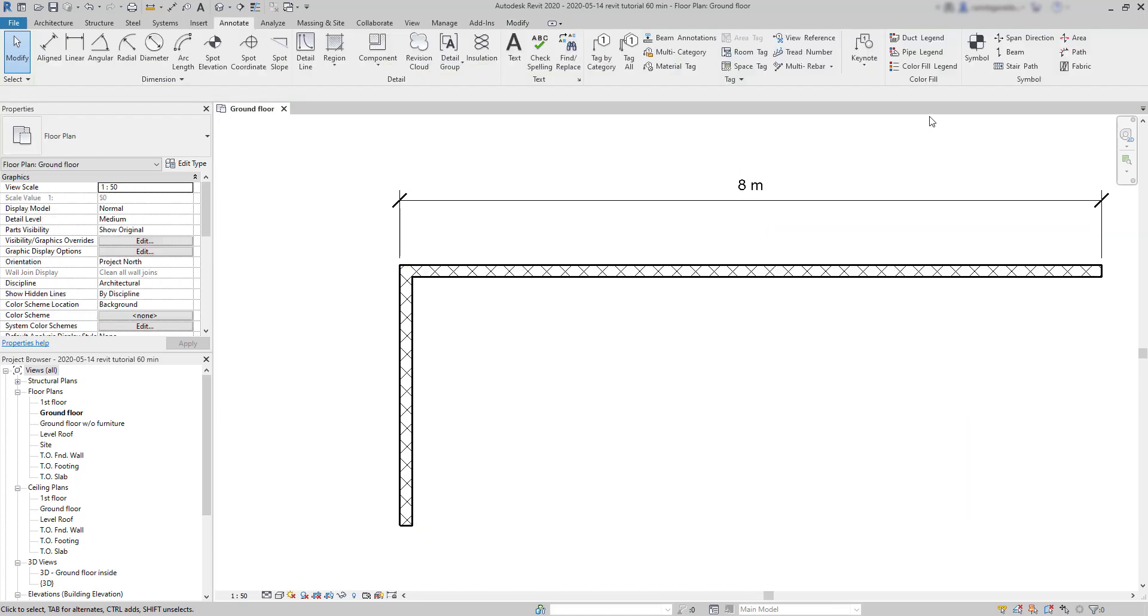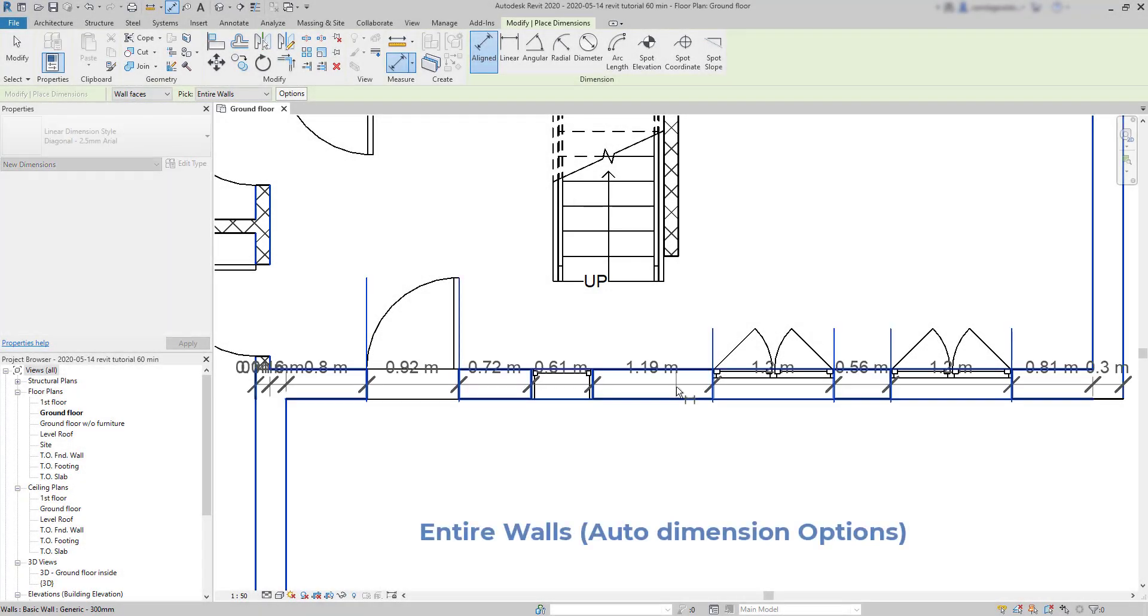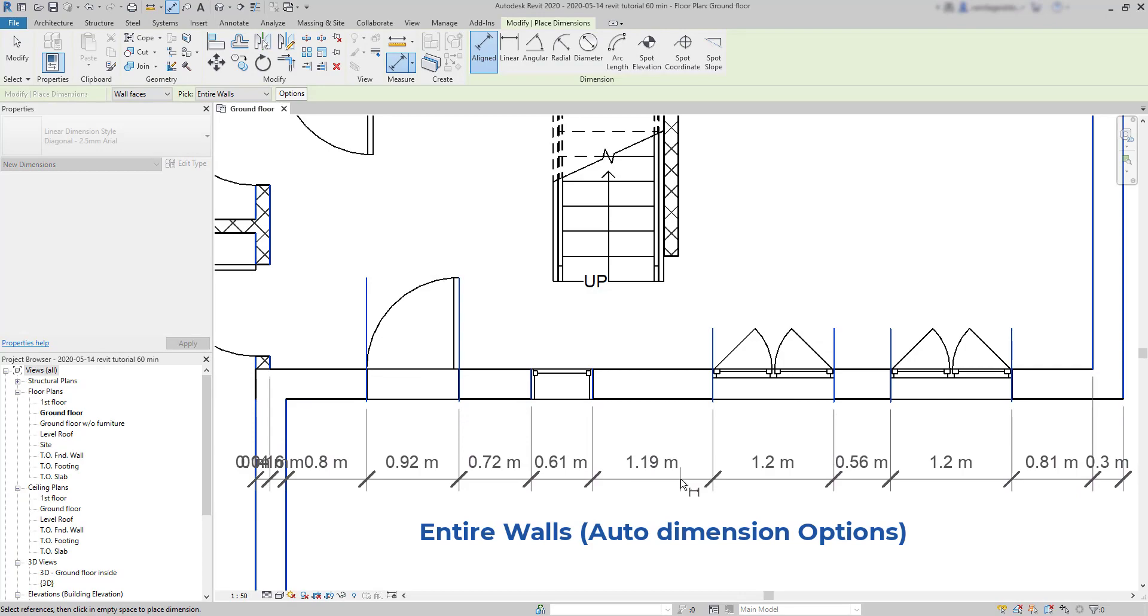Now, let's see some tips, tricks and additional options. Entire walls, auto-dimensioning options.